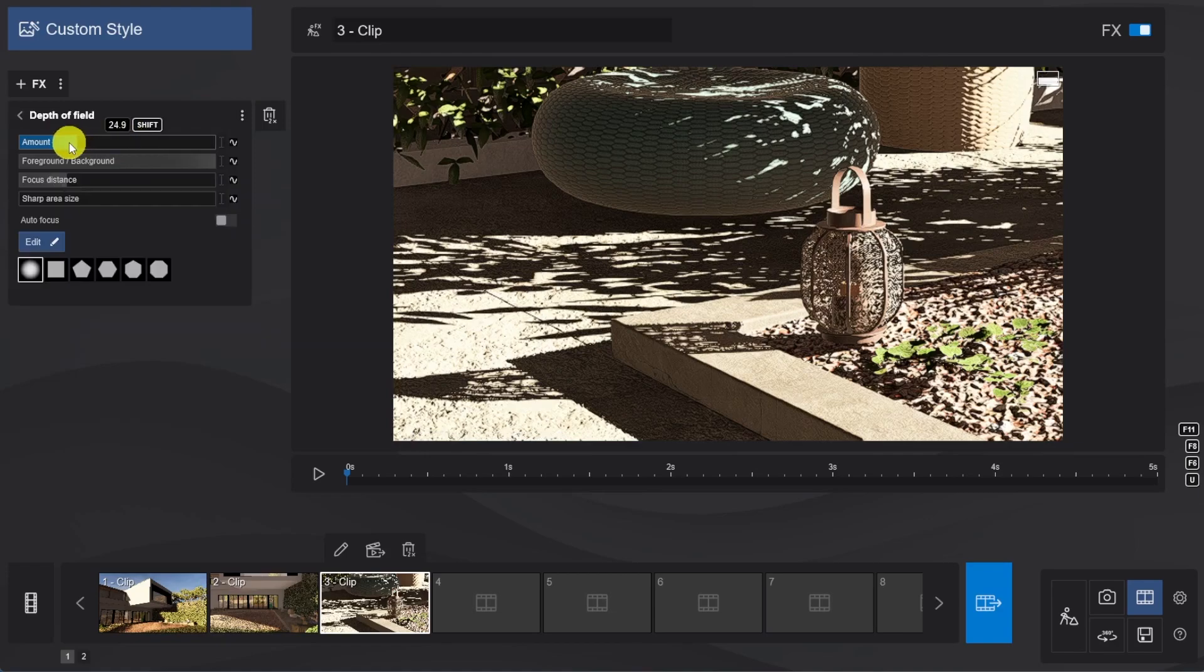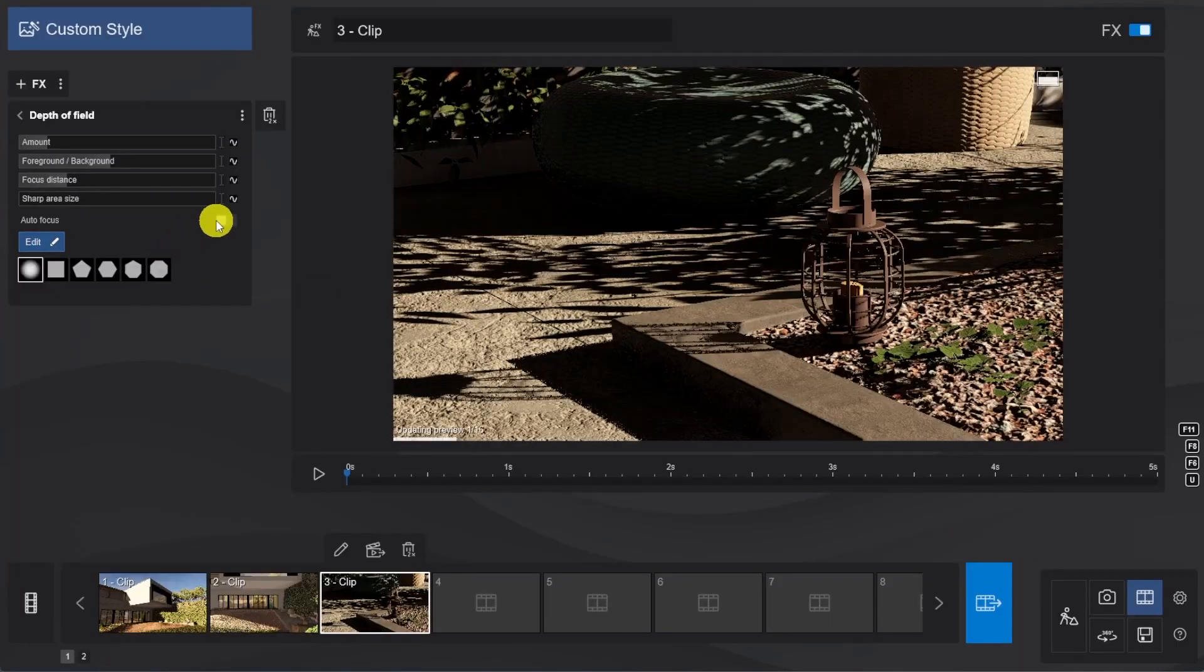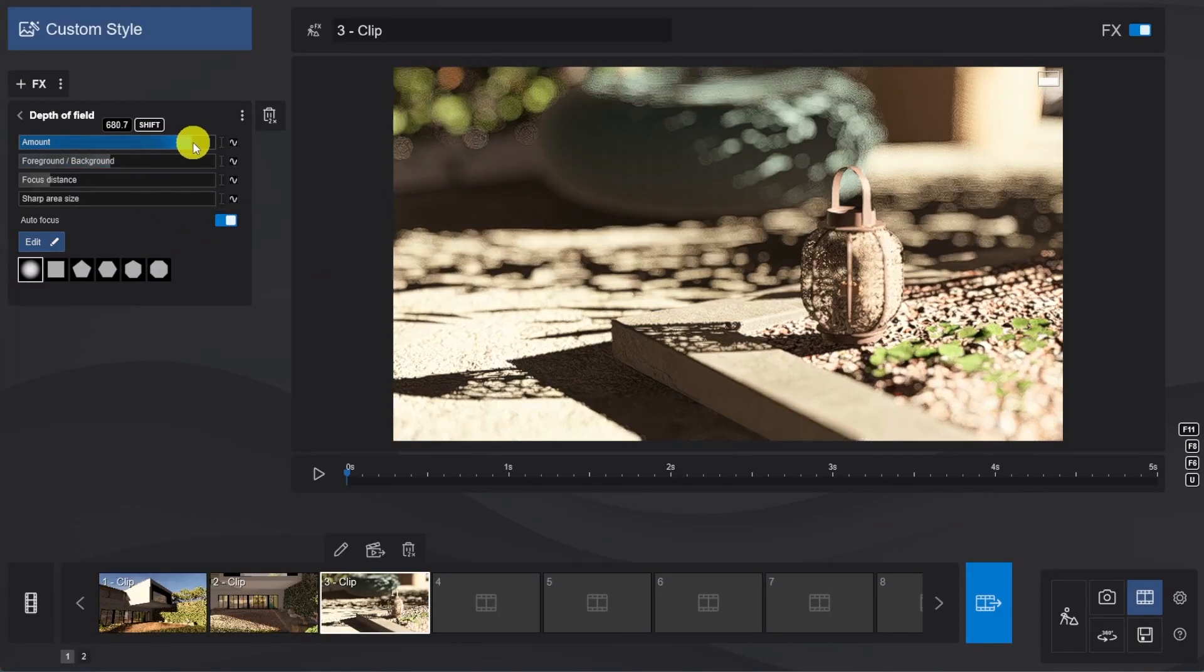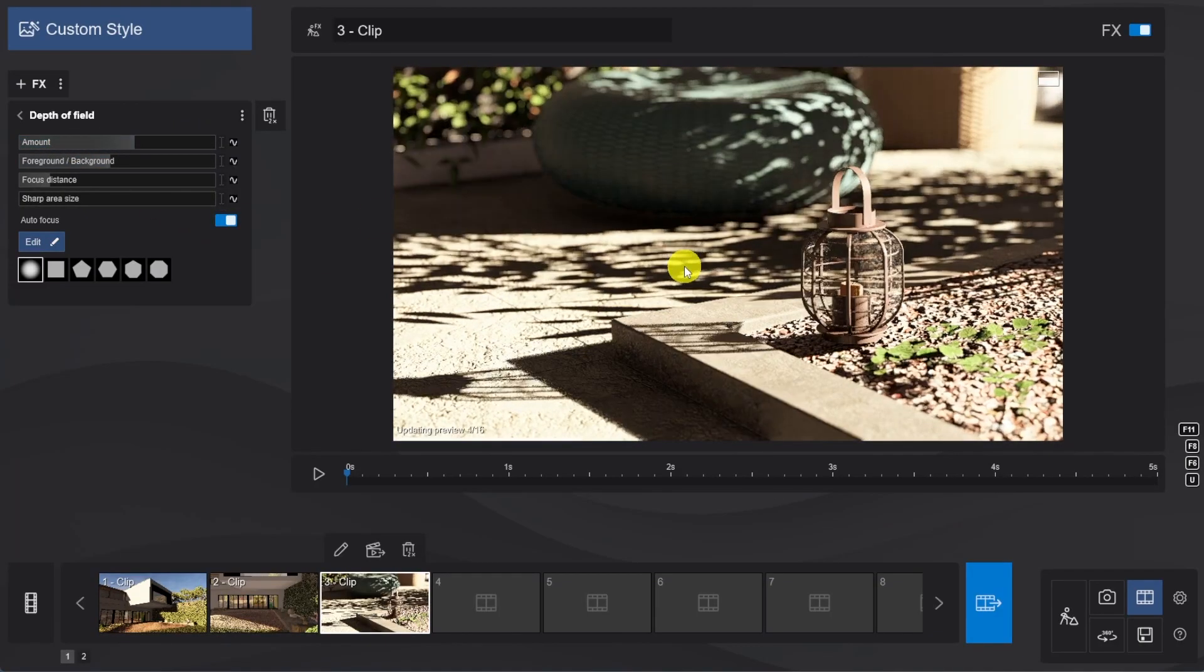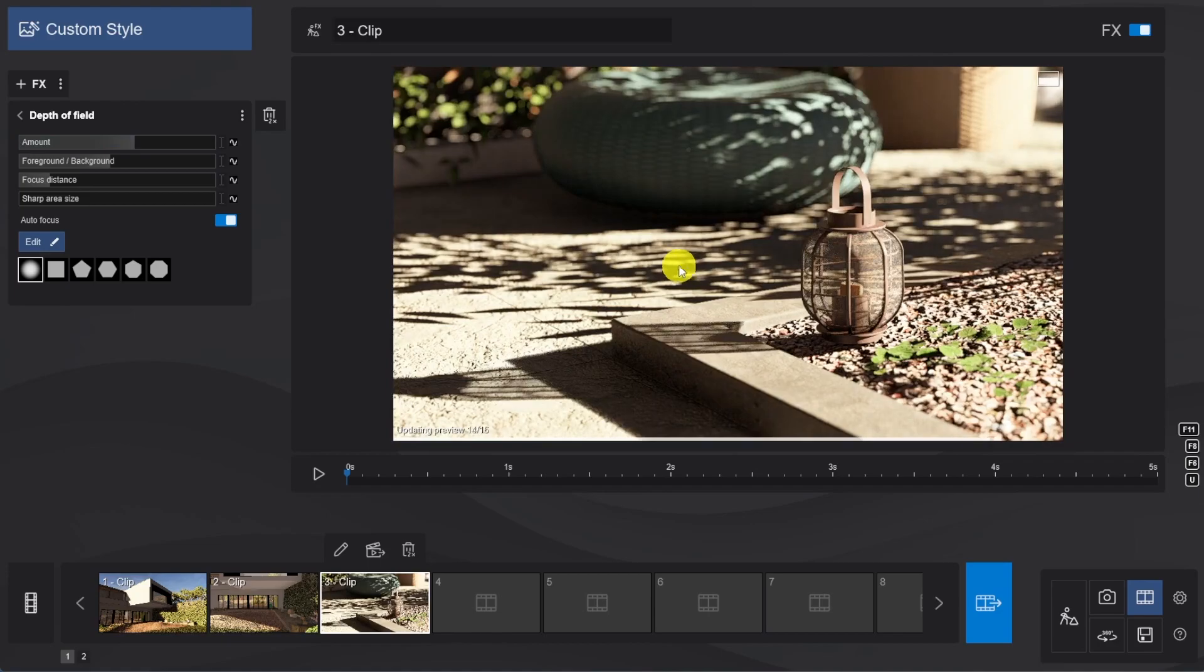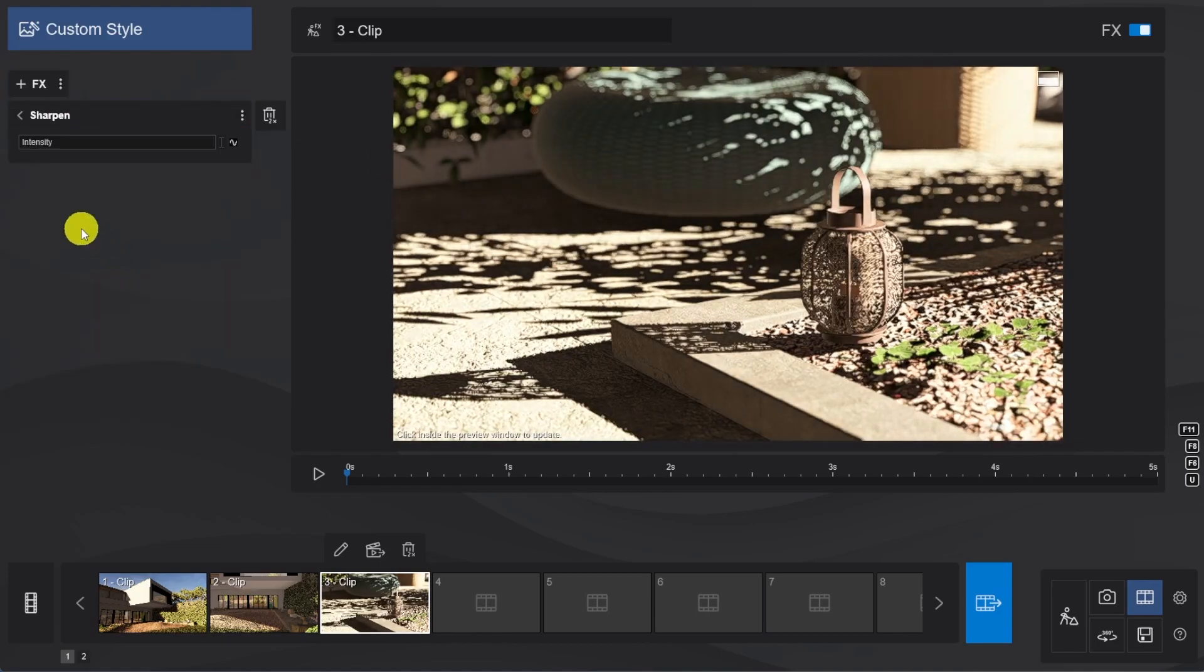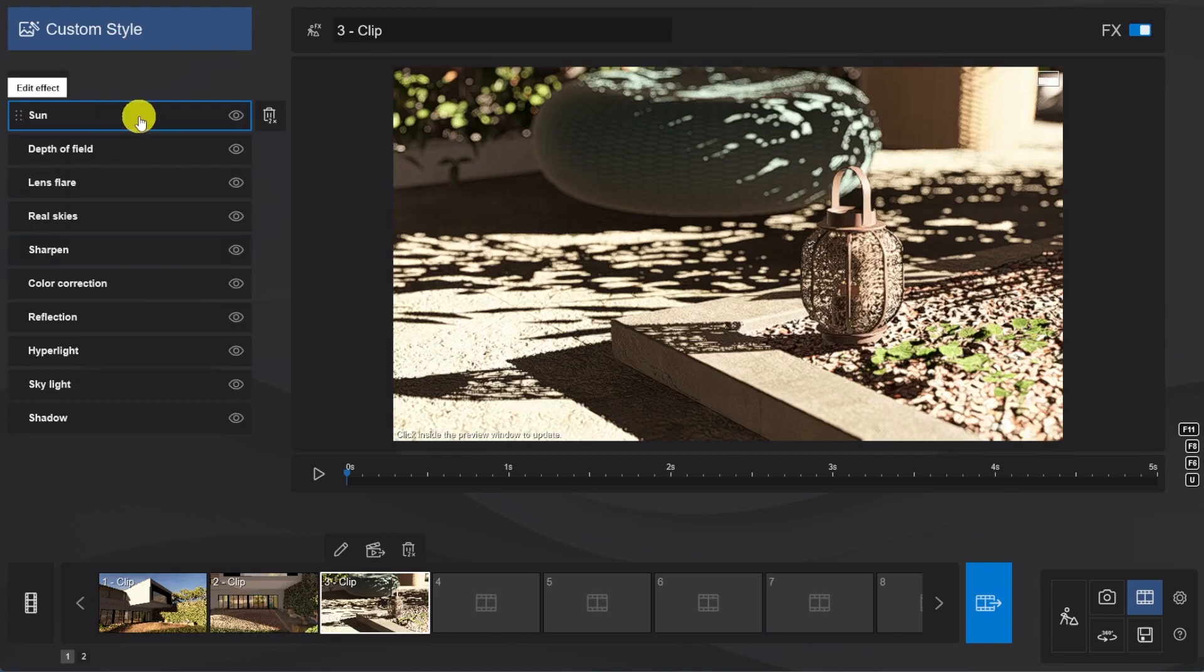Next, we'll change the settings in the Depth of Field to focus on our main area, and then we'll exaggerate the blur on the rest of the image. And finally, for some crisp details, we're going to add the Sharpen effect. This is a nice result.